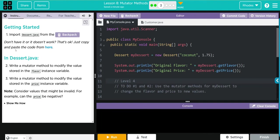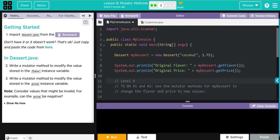Then within our dessert.java subclass, we are going to write mutator methods to modify the value stored in flavor and price instance variables. Consider a value that might be invalid, for example, can a price be negative?